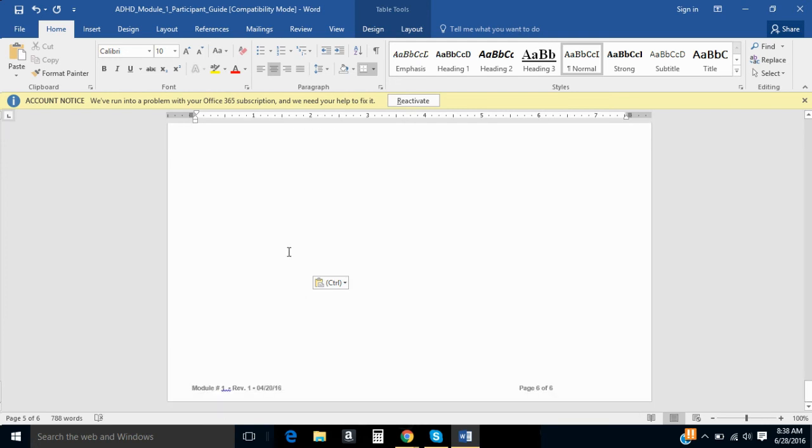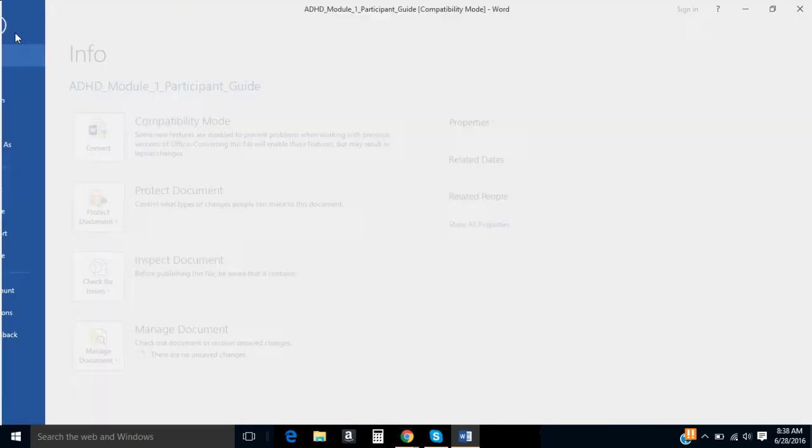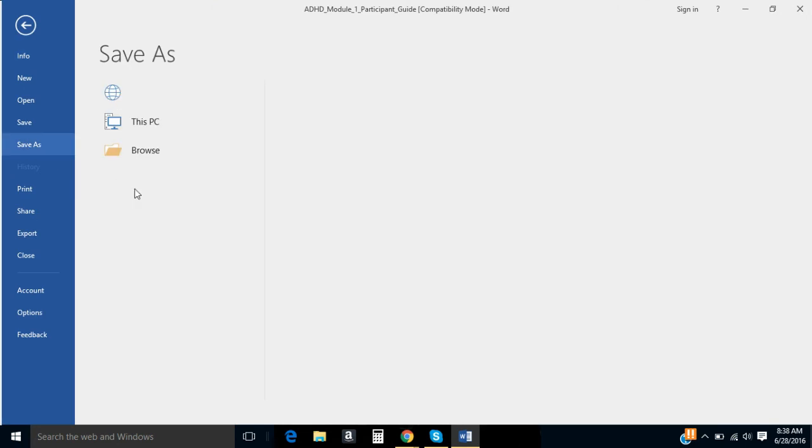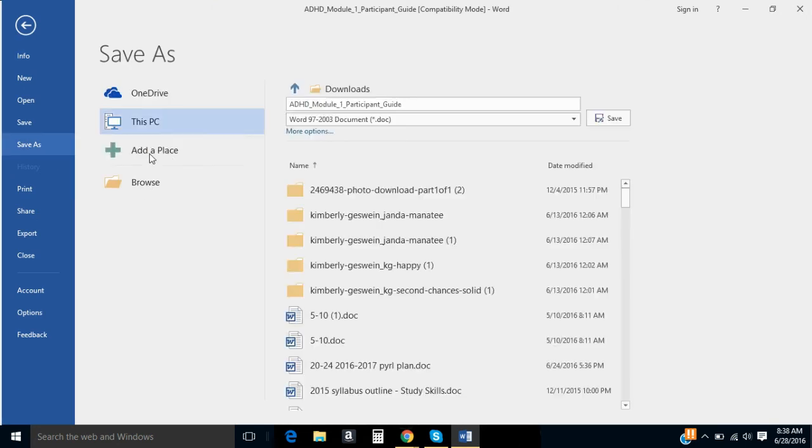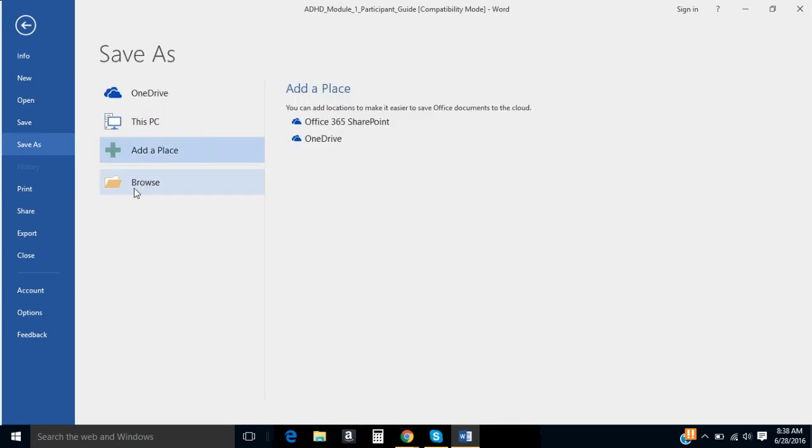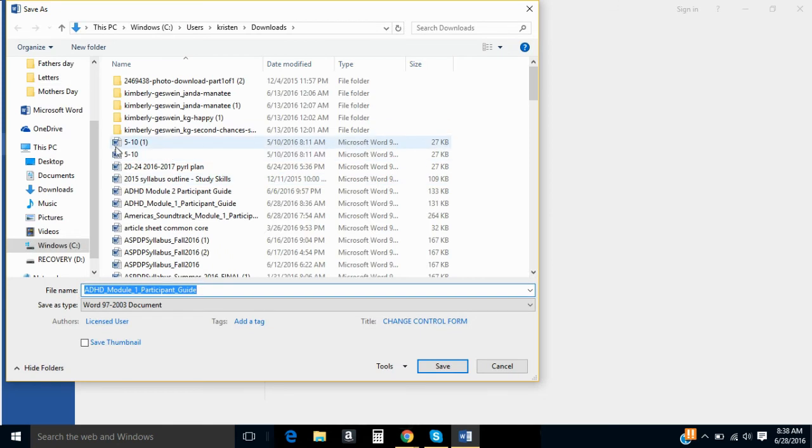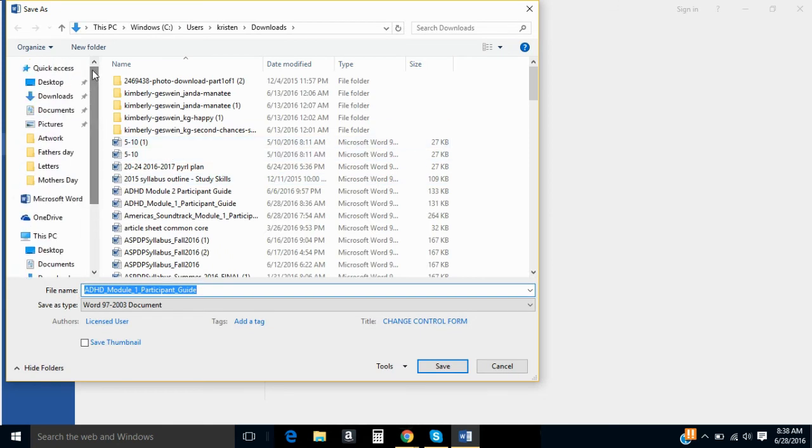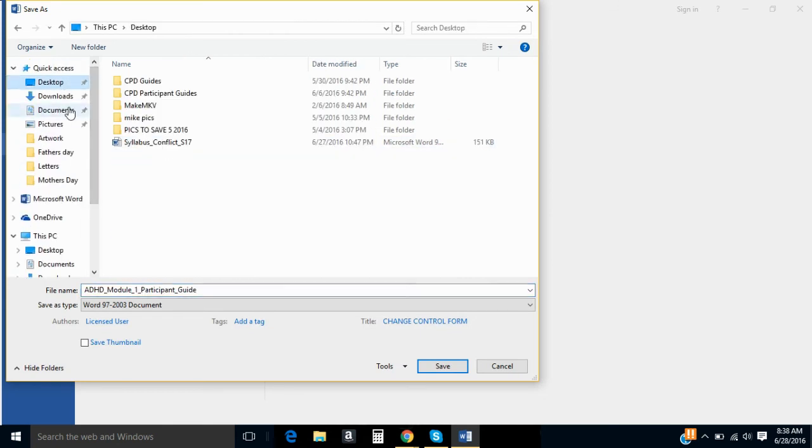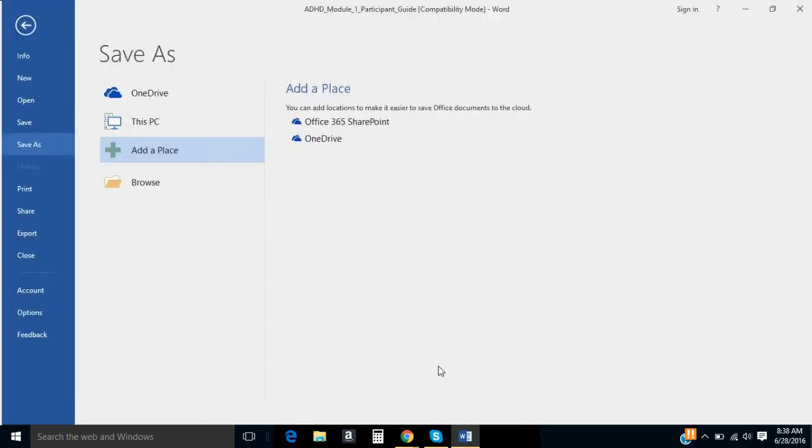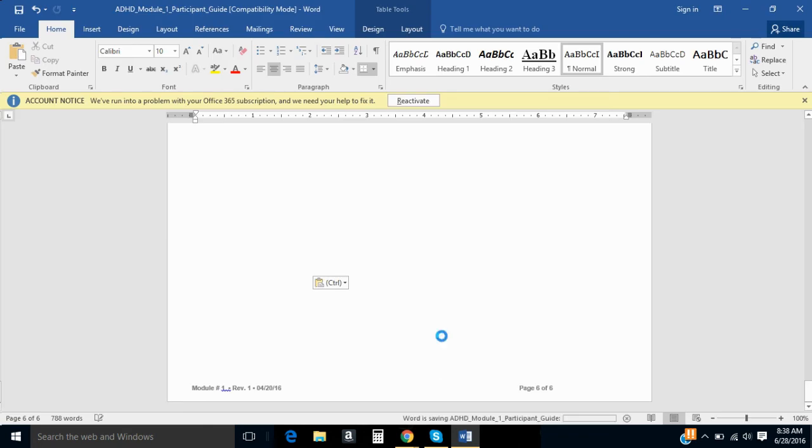And that's the end of the participant guide. So, when you're done, you're going to save it to your computer. I'm just going to save mine to my desktop. See it says ADHD module 1 participant guide. I'm saving it to my desktop.